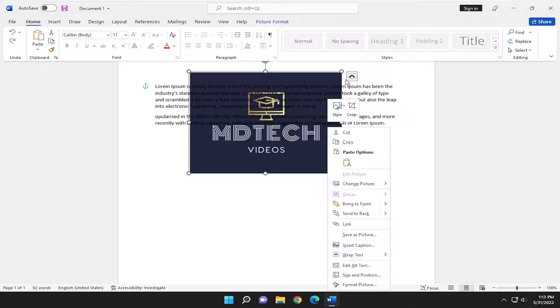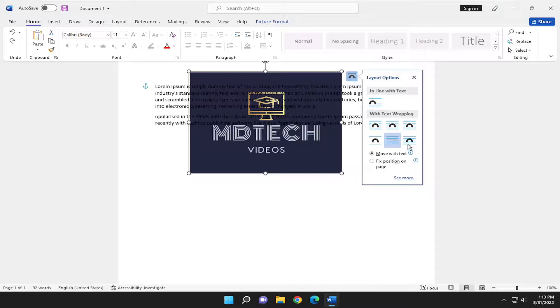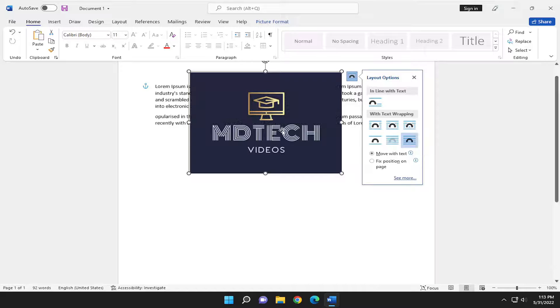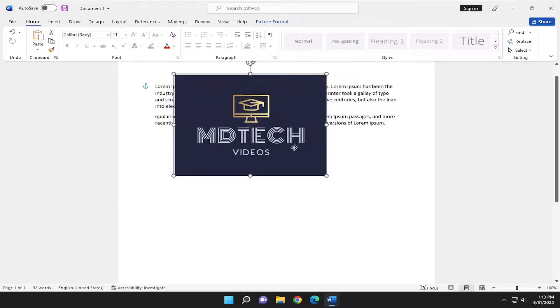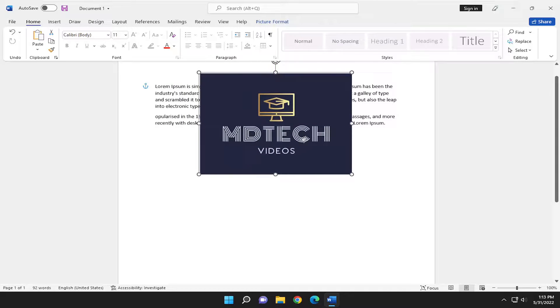And one final option here as well. You can also select the in front of text option. The image just comes up right in front of it. You can't see it all and the text is just missing right behind.